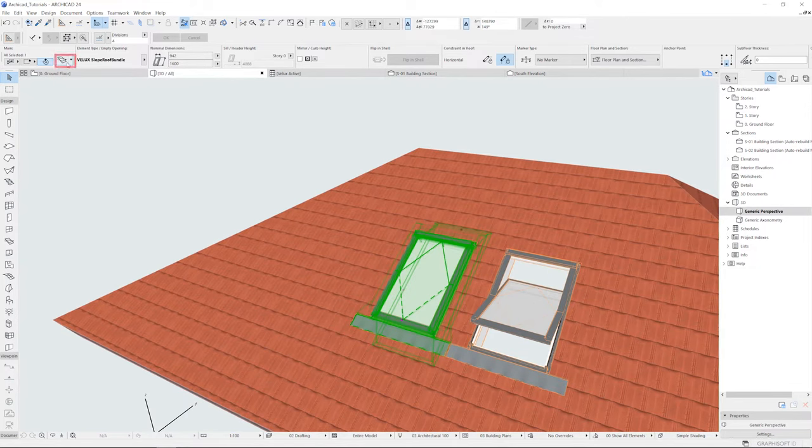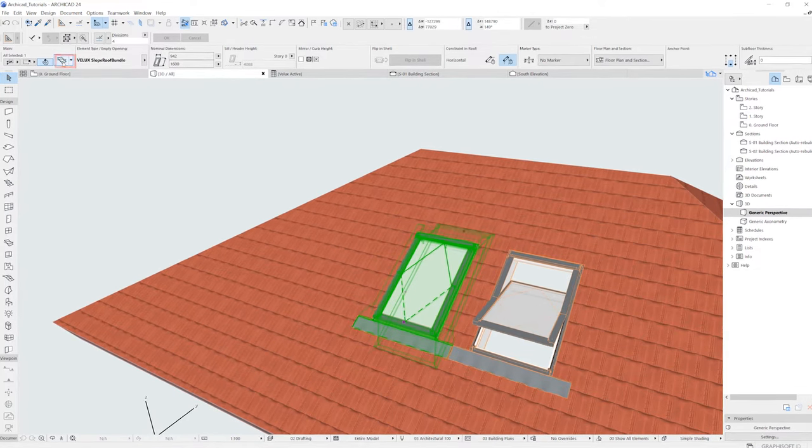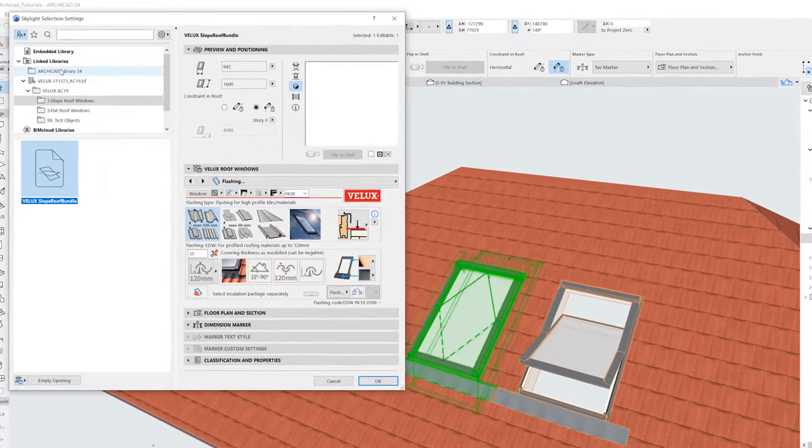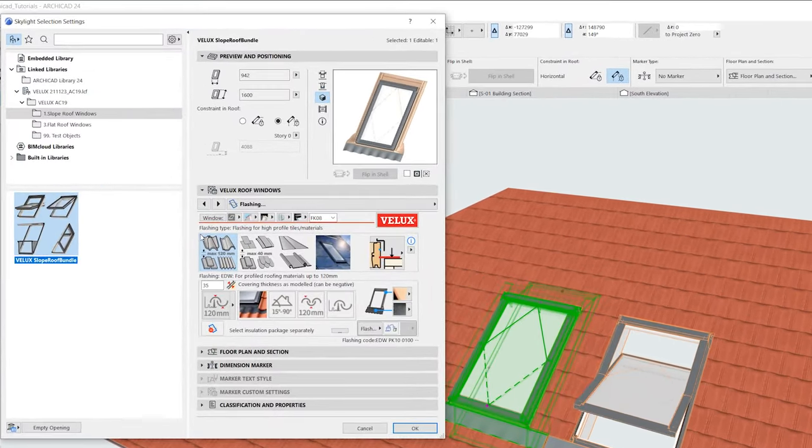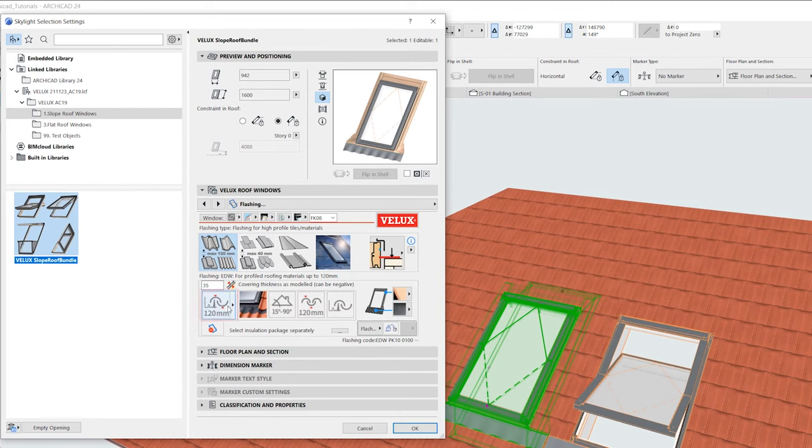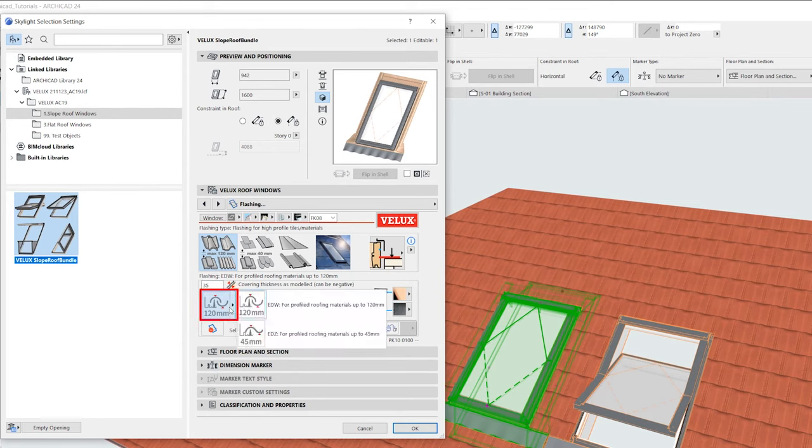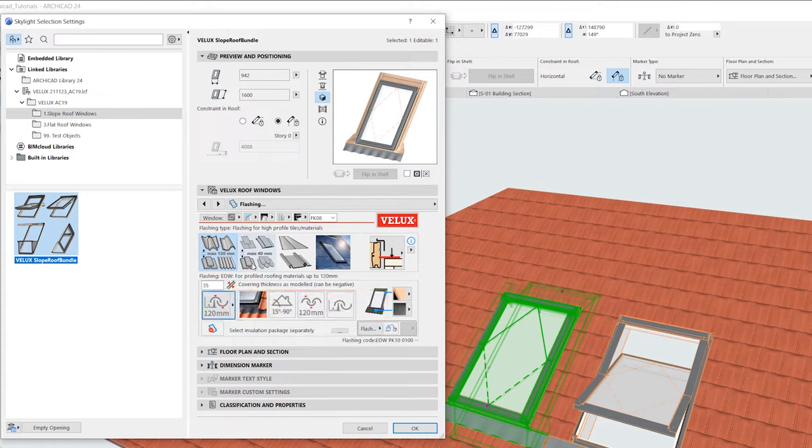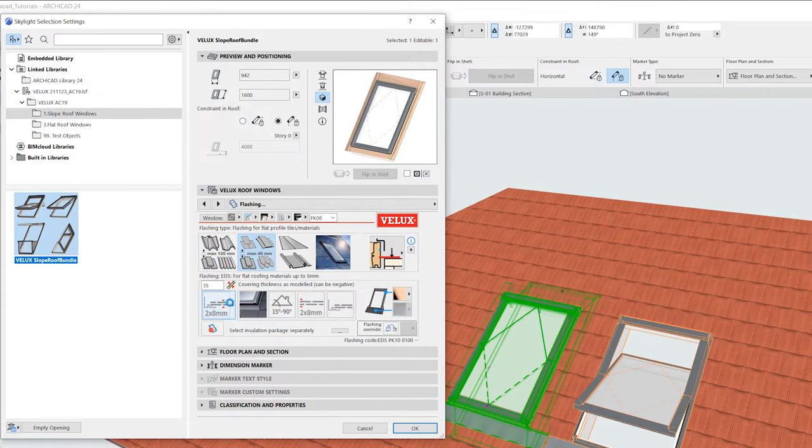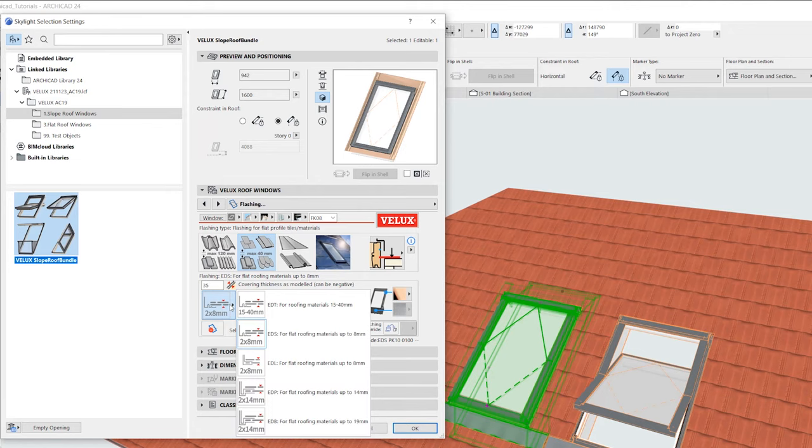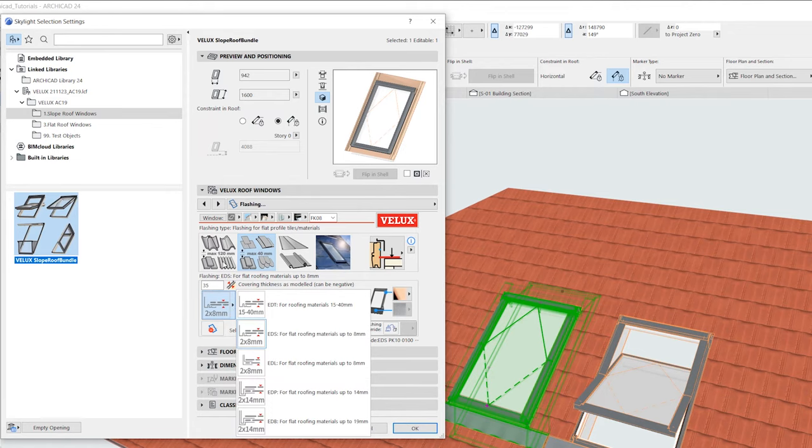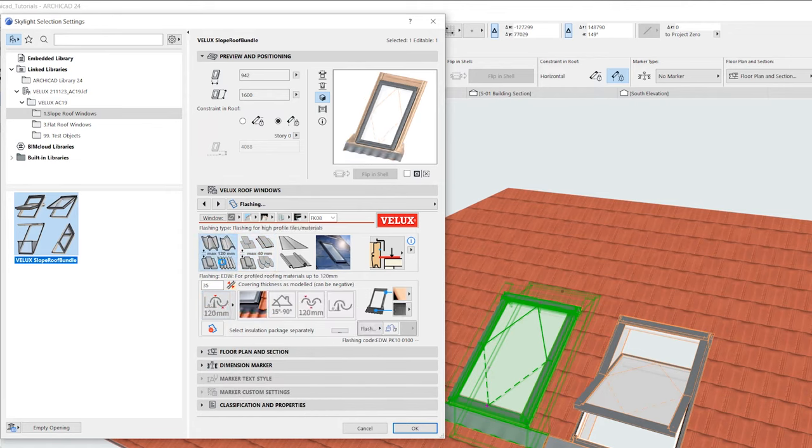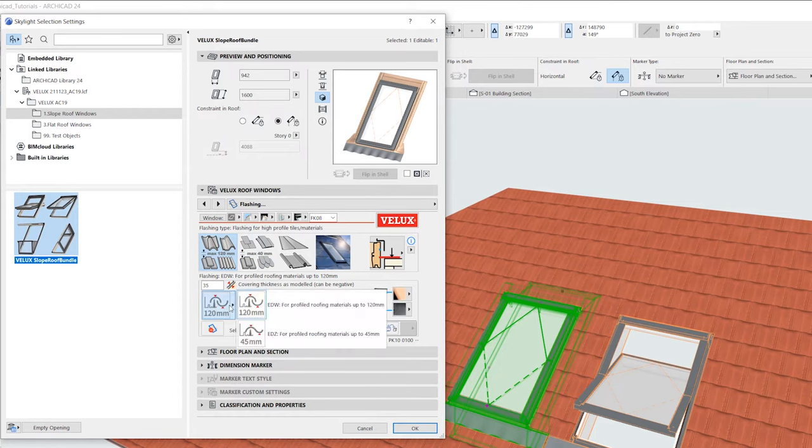Now we should select the connection type to the roof covering from this drop-down menu here. The most common type for high-profiled roofing materials is the EDW. The most common for flat roofing materials is the EDL. If in doubt, then ask your local VELUX supplier.